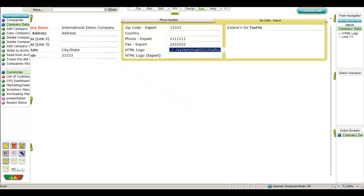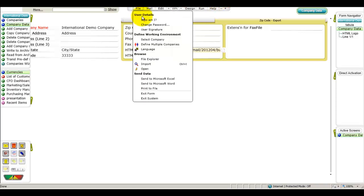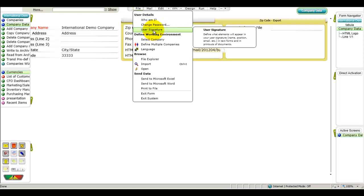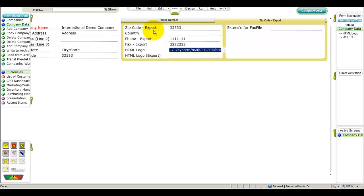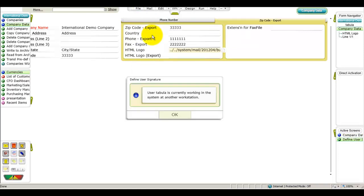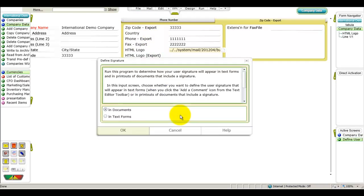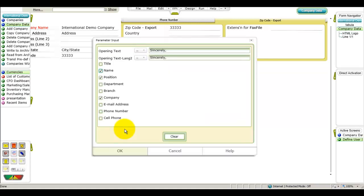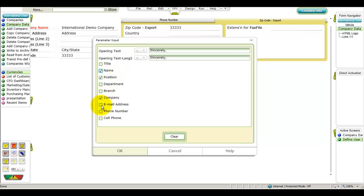We're going to customize the user signature that appears in any documents you generate. From the upper file menu, select the User Signature command. In the Parameter Input screen that opens, we'll choose to define the signature that will appear in documents. A second Parameter Input screen appears in which you can compose a personal greeting and indicate which elements you want to display in your signature. Most of the elements in this screen correspond to a parallel column in your personnel file.